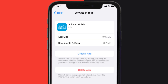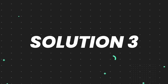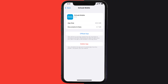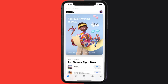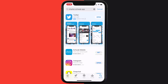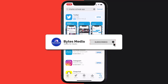If that doesn't fix the issue, you need to completely reinstall the app. Follow the on-screen instructions to navigate to the app page, then tap on Delete App to uninstall it from your device. Once uninstalled, open up the App Store and search for the app, then click on the Get button to install it back on your device. Hopefully this will fix the issue.